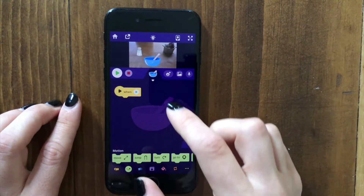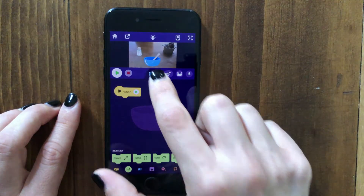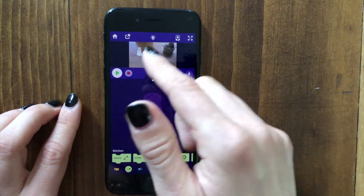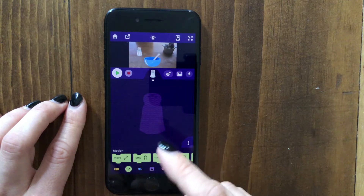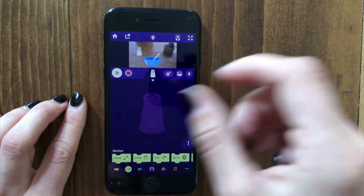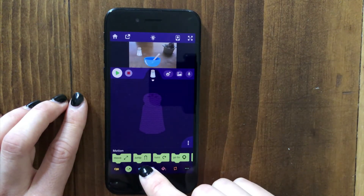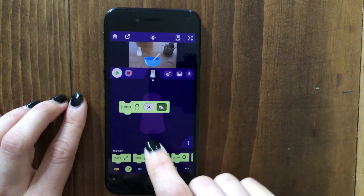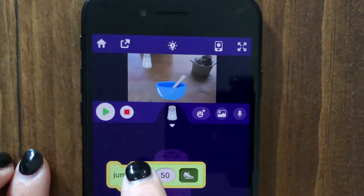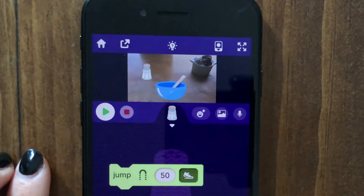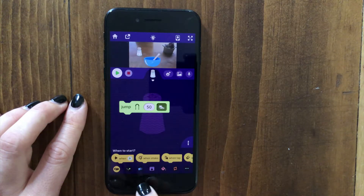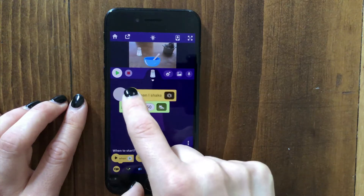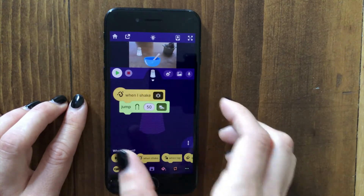I'm going to tap on the salt shaker to add code for it. A way we can make this ingredient be shaken into the bowl is to drag out the jump block — you can tap on it to test it out and you can see it makes the sprite jump. If we go to the when-to-start category and drag out a when-I-shake block and put it on top, that triggers the jump on shake.